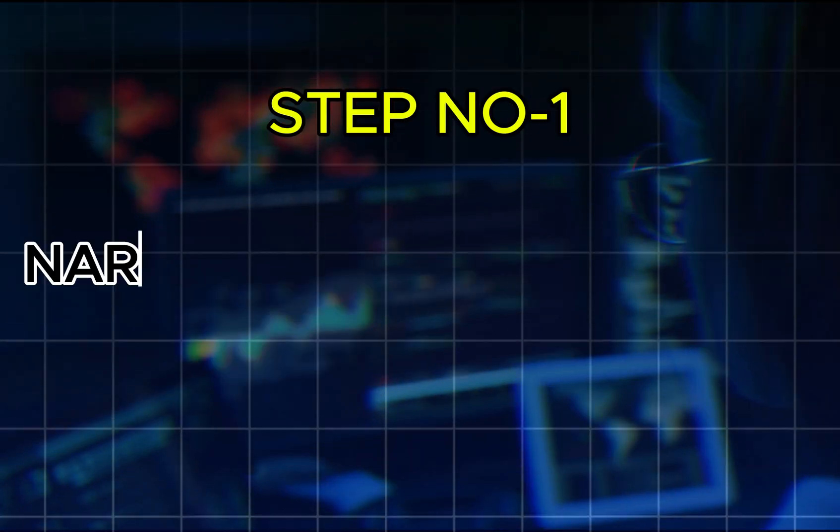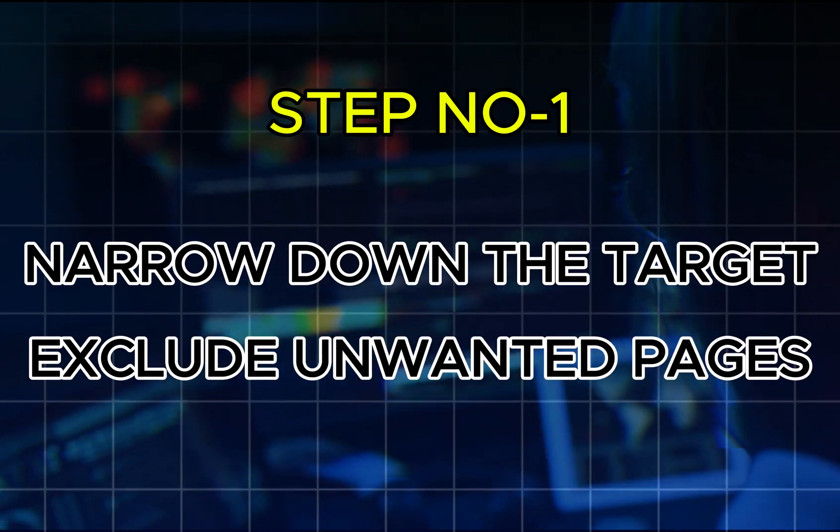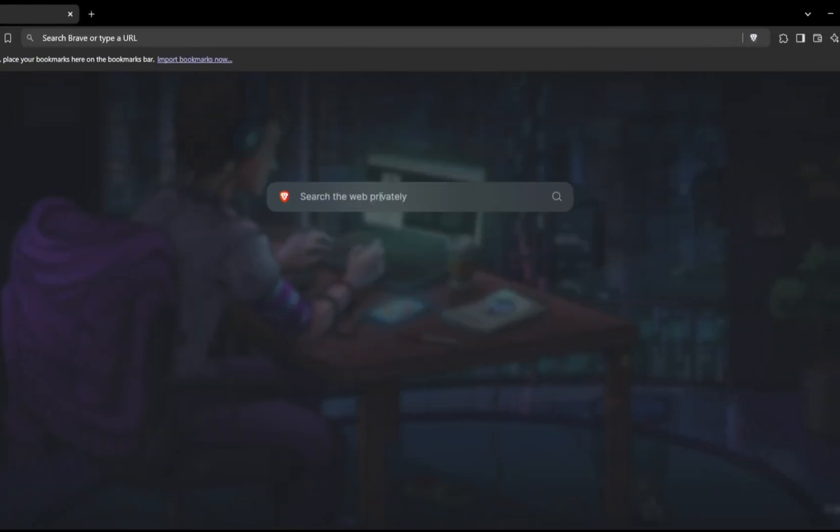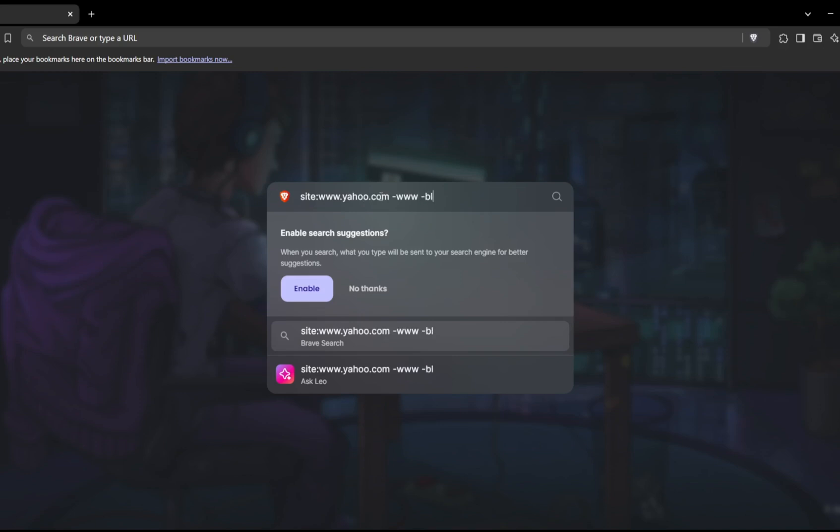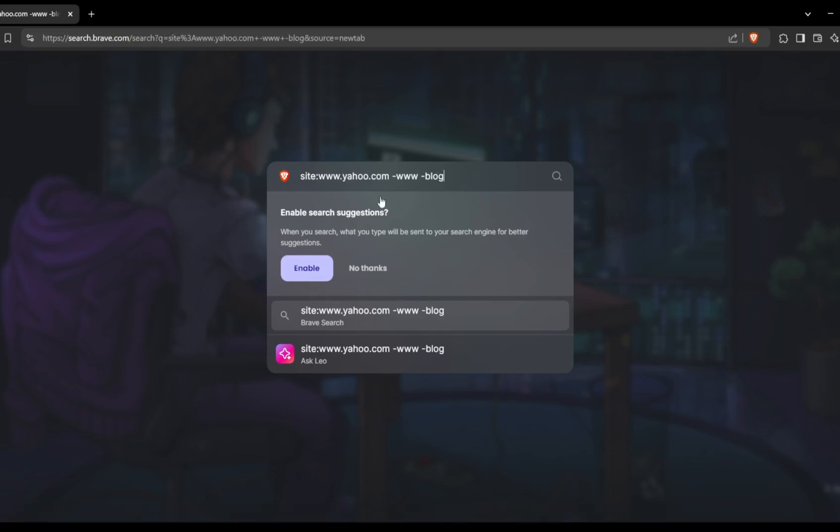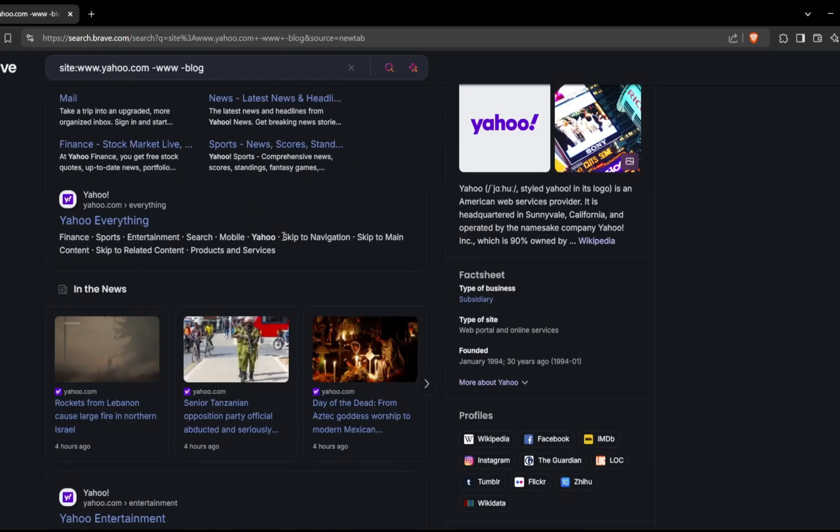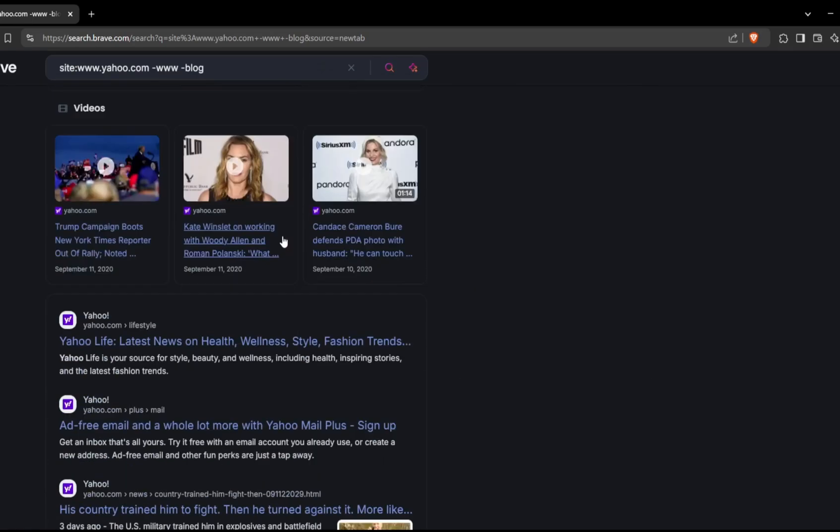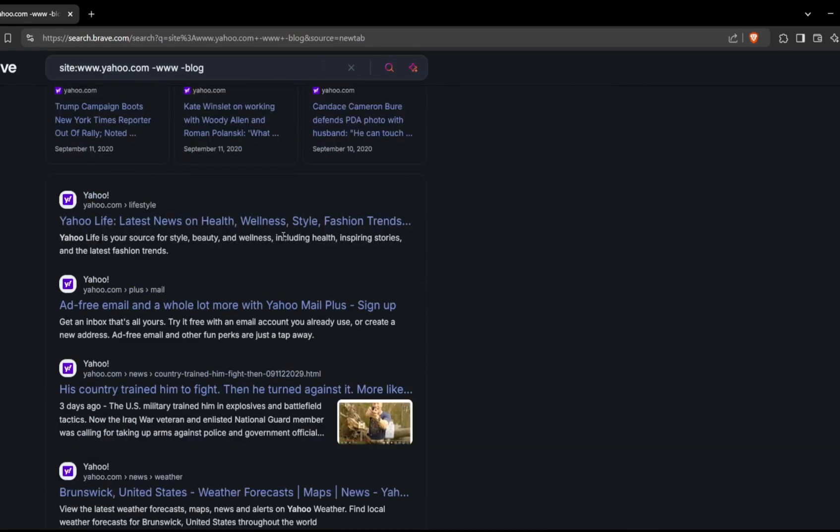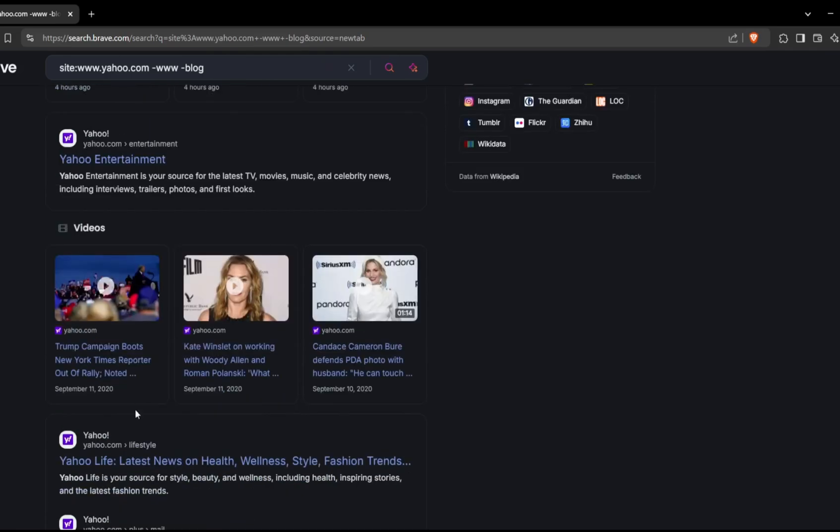Step number one: Narrow down the target and exclude unwanted pages. Start by specifying a target domain using the site operator colon with website address, which limits search results to a specific website. To refine your results further, exclude common or irrelevant pages like homepages or generic subdomains using the dash operator. By excluding www, you can focus on subdomains that might host development environments, internal documentation, or even misconfigured web apps. This search could reveal subdomains or hidden paths that are often overlooked, leading to interesting attack vectors.